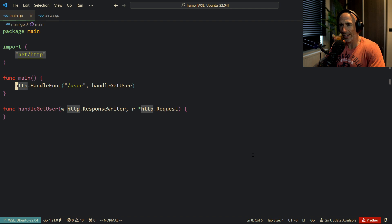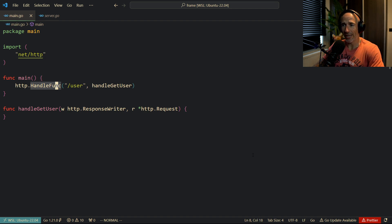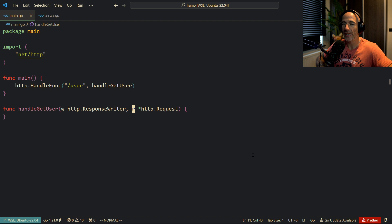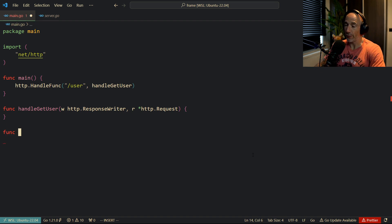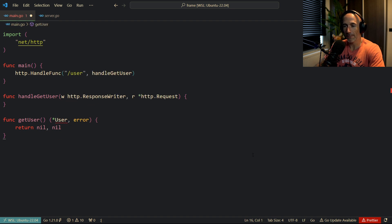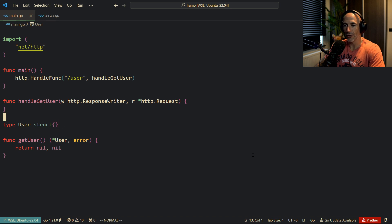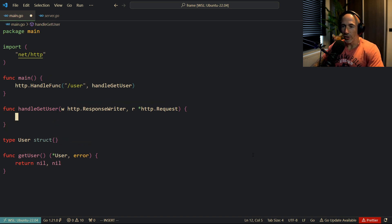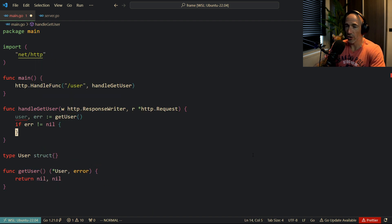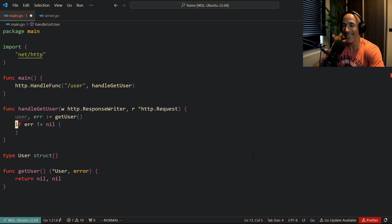Let's look at the standard library approach. We have a handle function with the classical HTTP handler func signature - slash user - and a handleGetUser function. The HTTP handler func is just an HTTP response writer and a pointer to an HTTP request. So let's make a function getUser that returns a pointer to a user and an error, returning nil, nil for now. Type user is a struct with nothing in it.